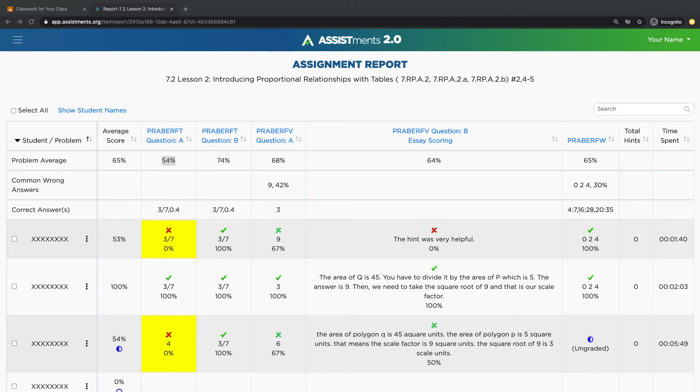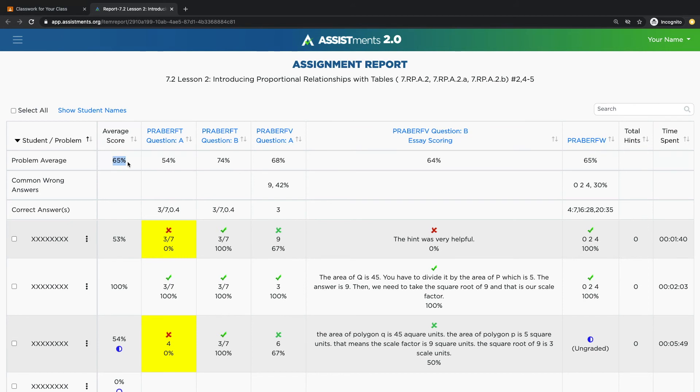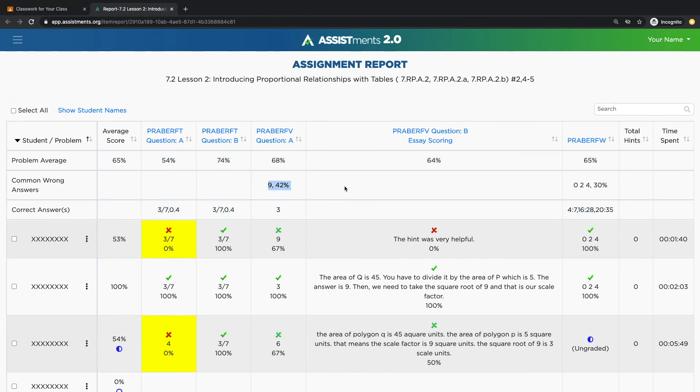A few things to note on this report. You'll be able to see the whole class average and then the whole class average by question. You'll get to see the correct answers, of course, and then if there was any common wrong answers, those will be shown here.